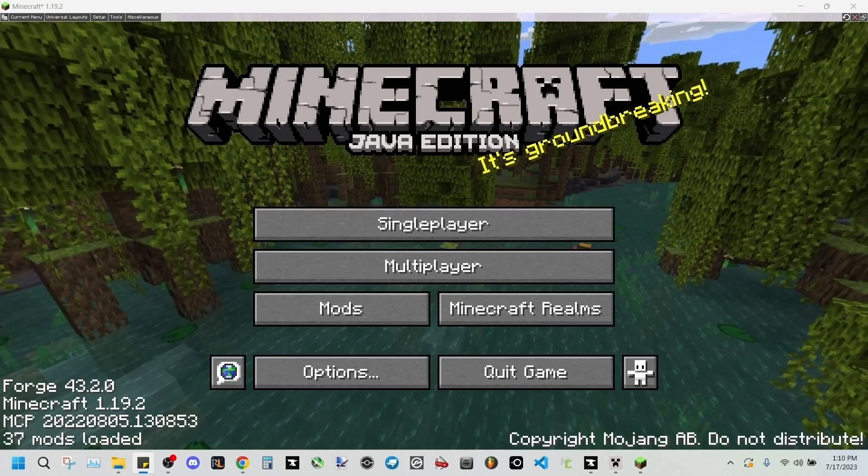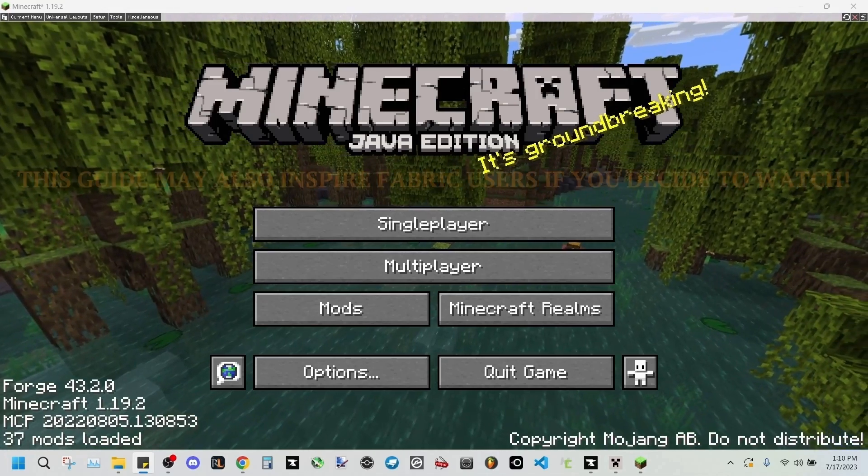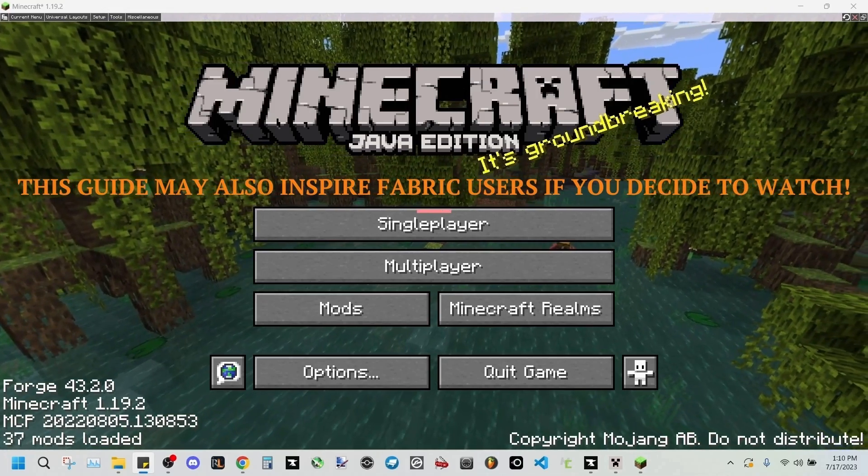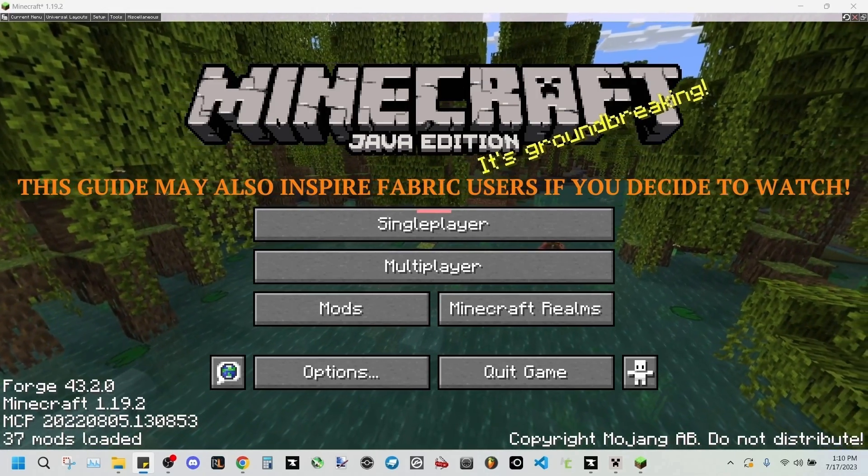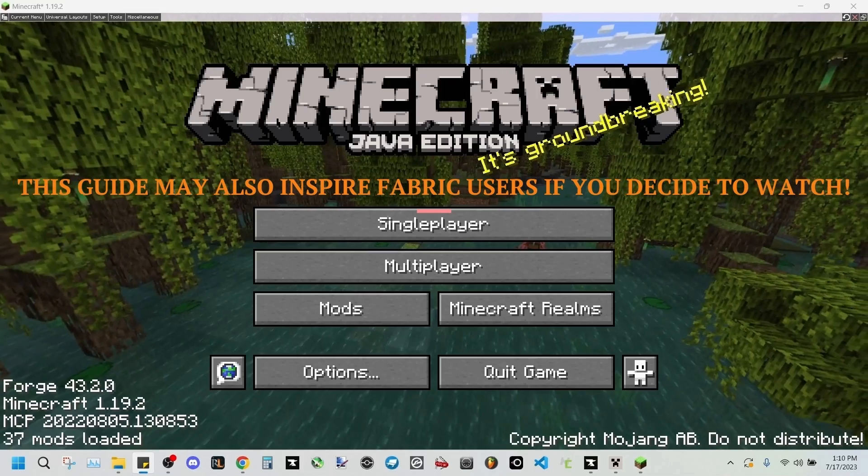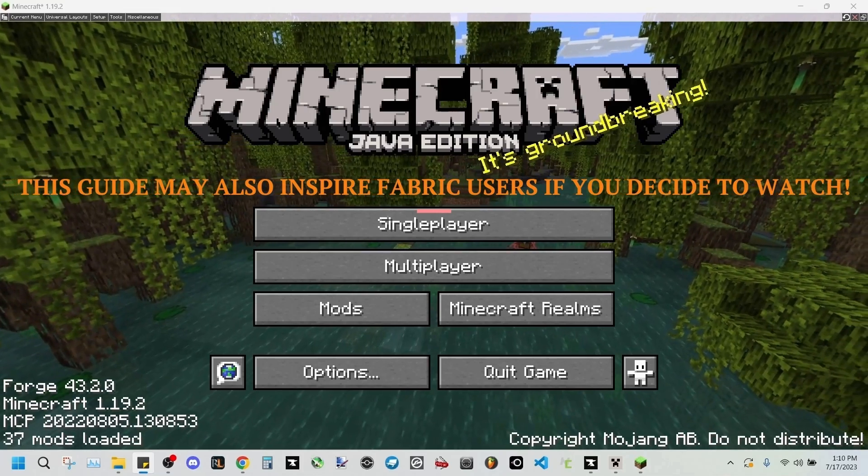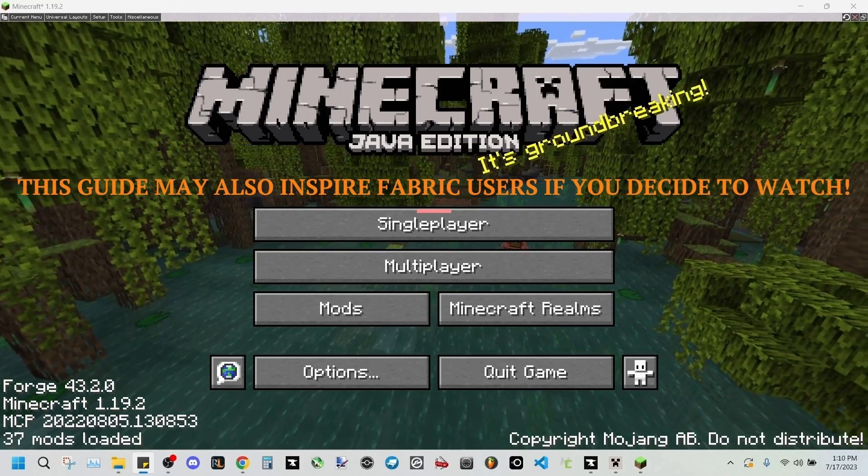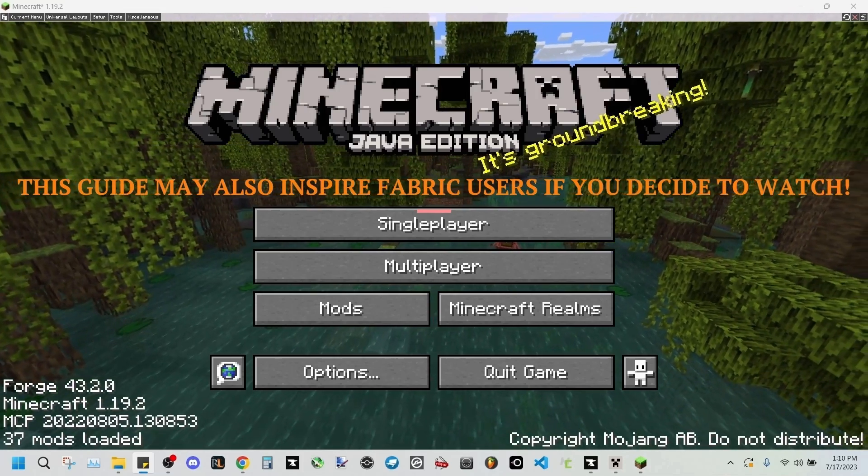So this is going to be a Forge tutorial. If you're on Fabric then I'll probably be making one for you in the future once I figured out the right mods to use. If you haven't seen my first Pufferfish Skills tutorial where we make our own skill tree and skills, then you should go ahead and check it out.